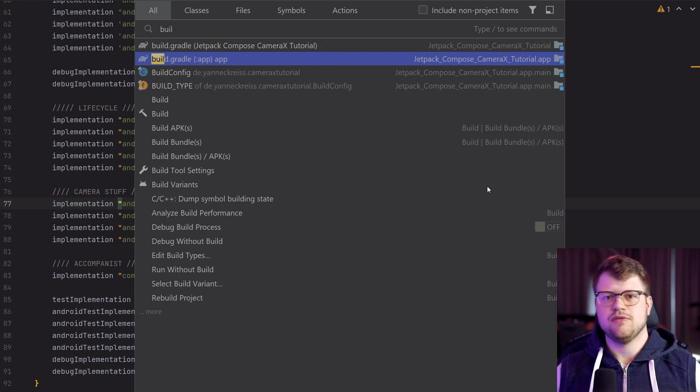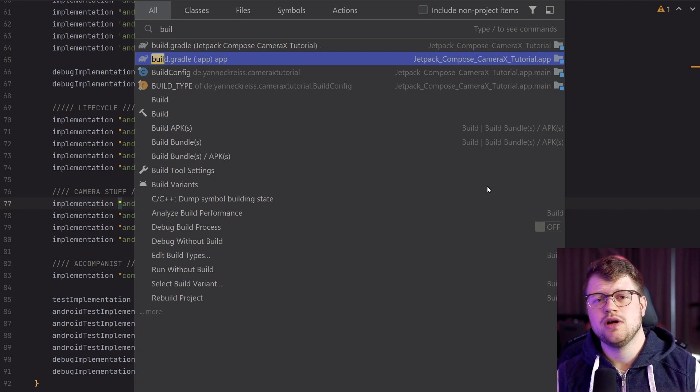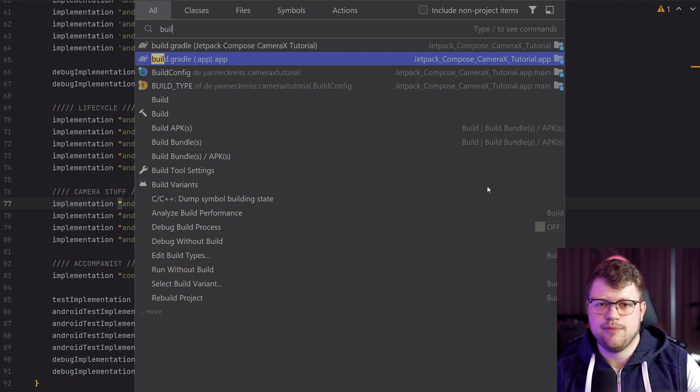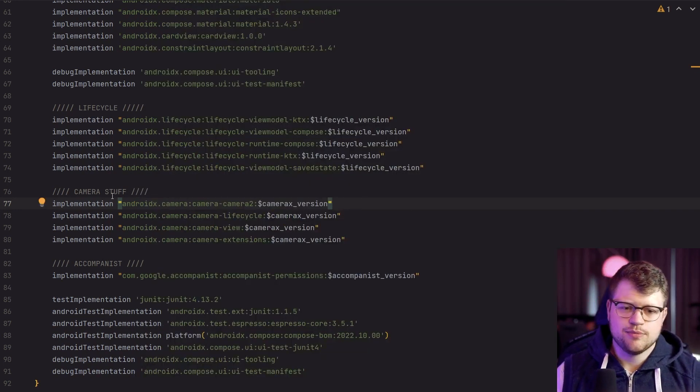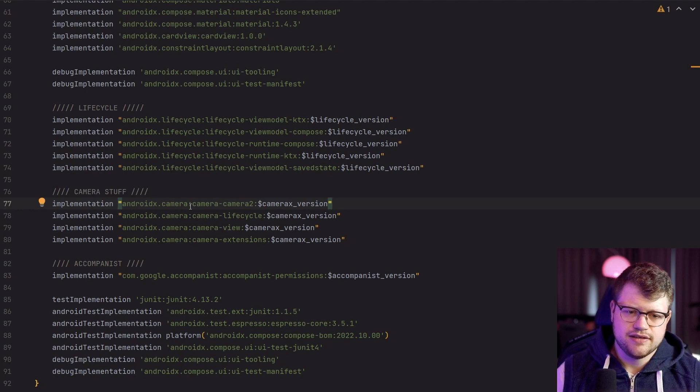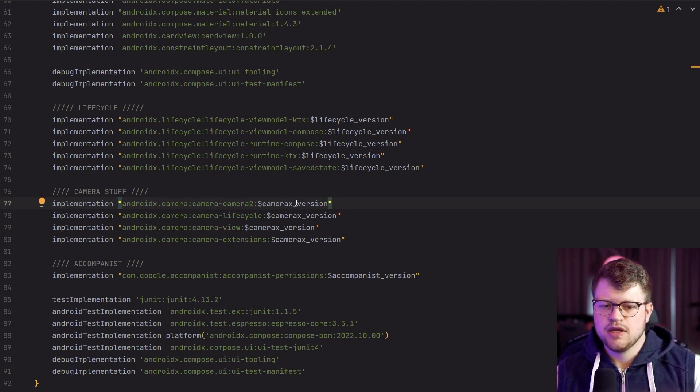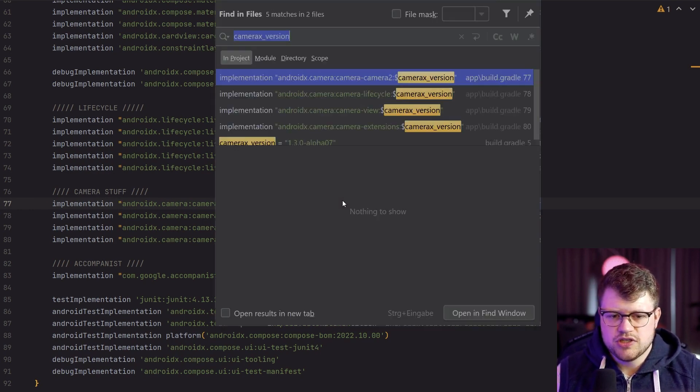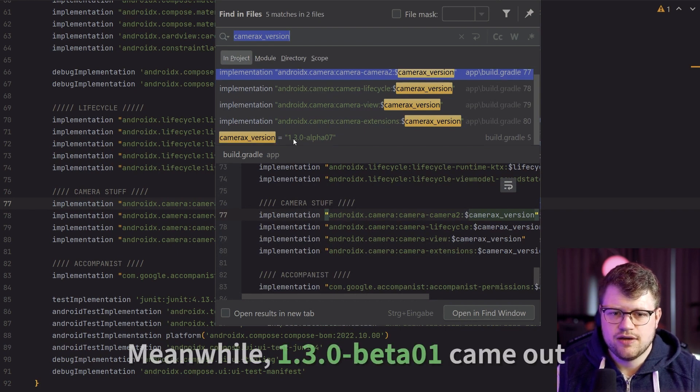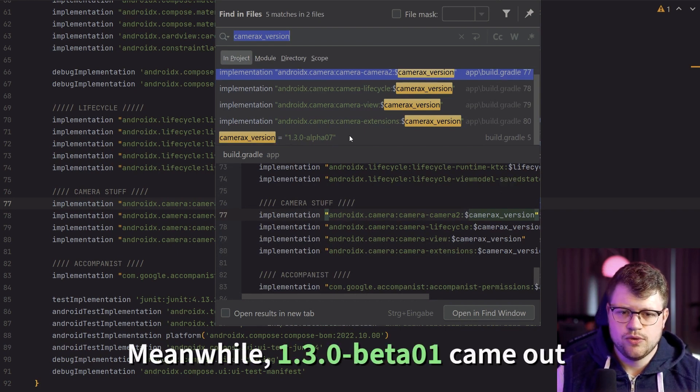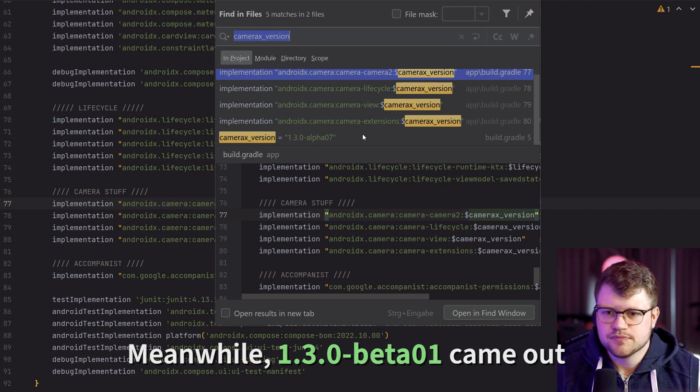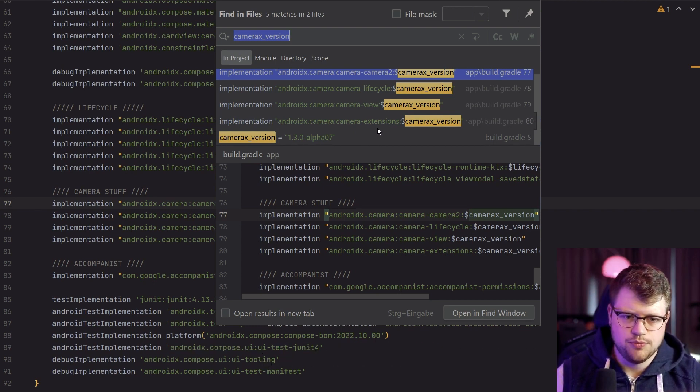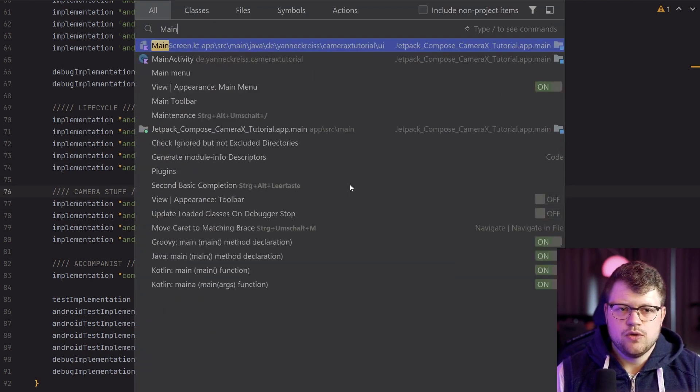So the first thing we need to do is go into our Build Gradle app file, and here it's important that we add these dependencies. The CameraX version which I'm using here right now is 1.3.0 alpha 0.7, but you can also use the stable version.